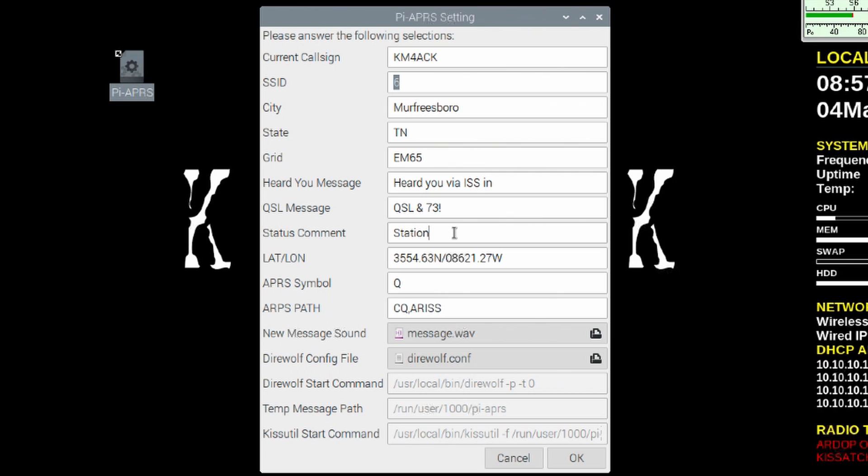Next down is the QSL message and then a status comment. So when you click the status button, this would be appended to the message.